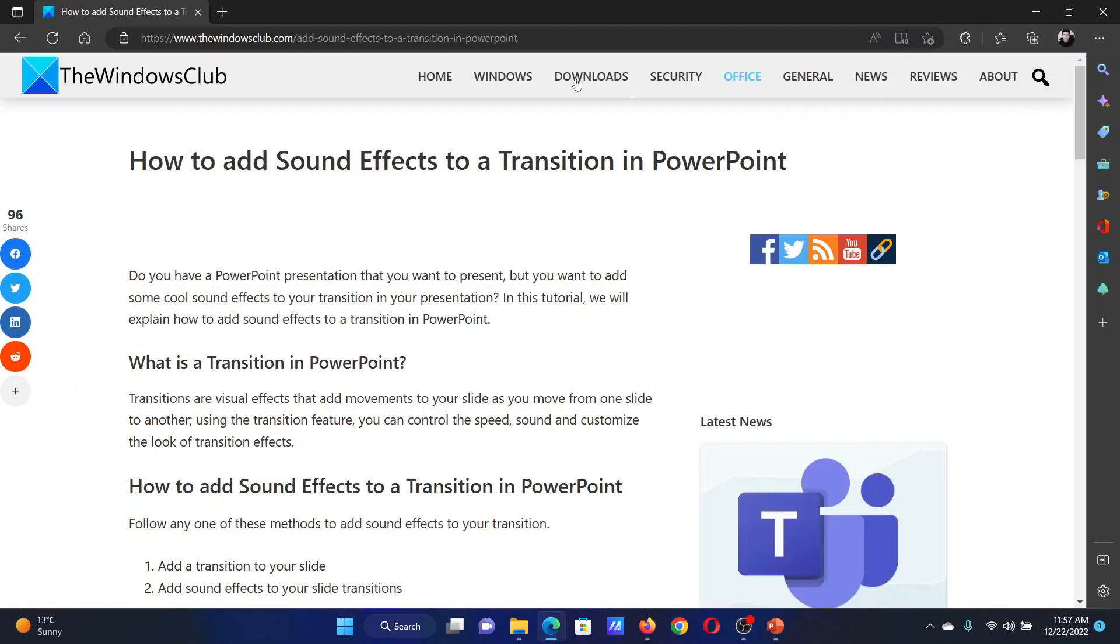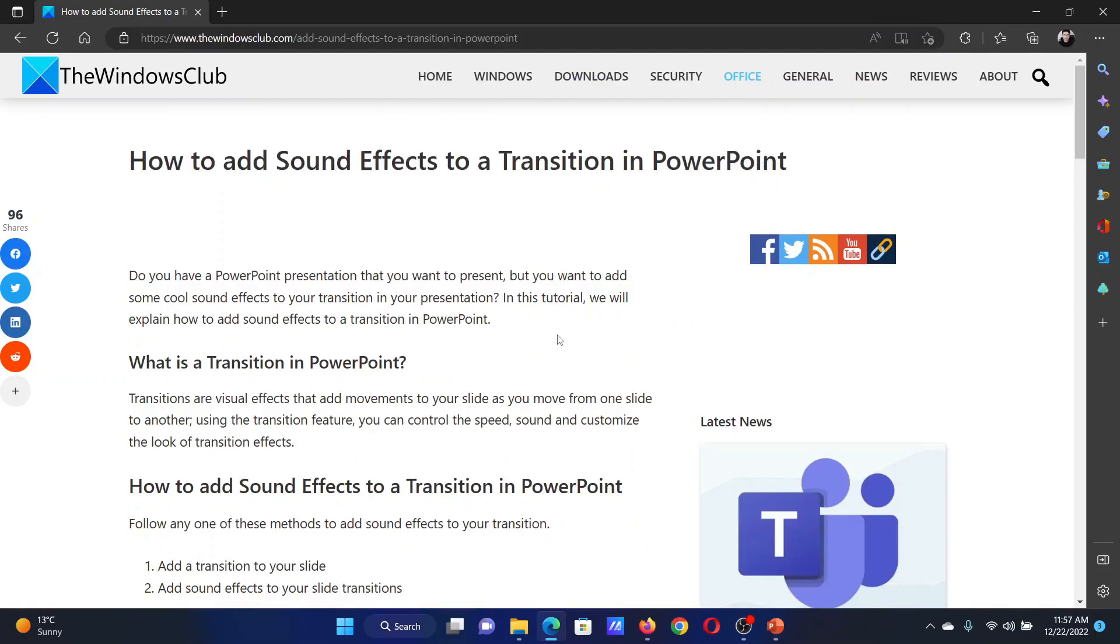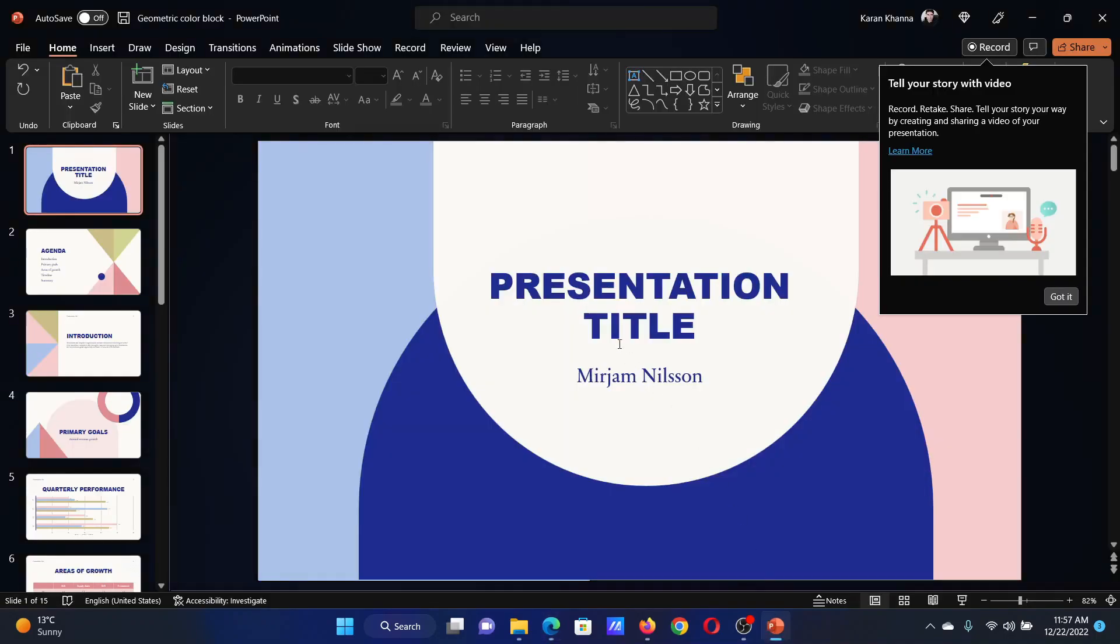Welcome to The Windows Club. If you wish to add sound effects to a transition in Microsoft PowerPoint, then either read through this article on the website or simply watch this video. I will guide you through the procedure.